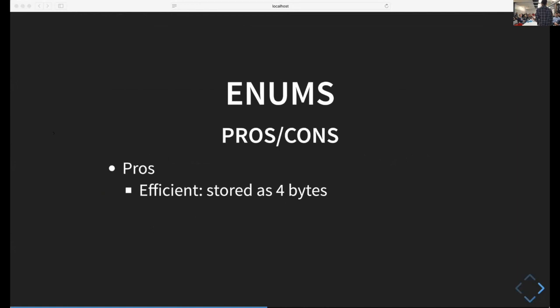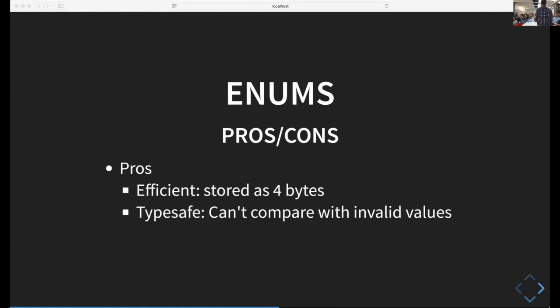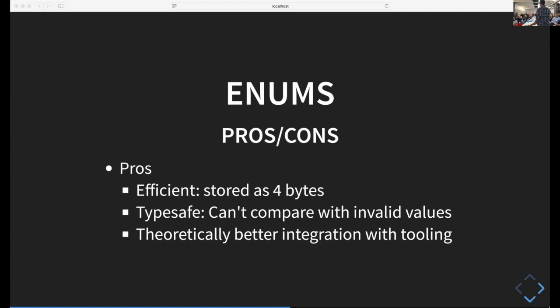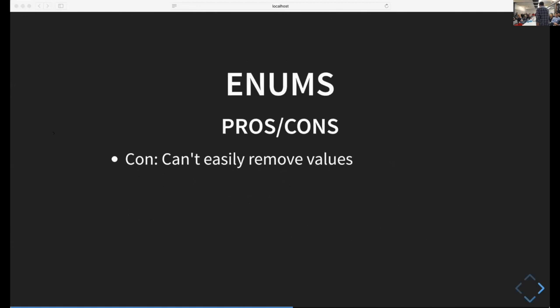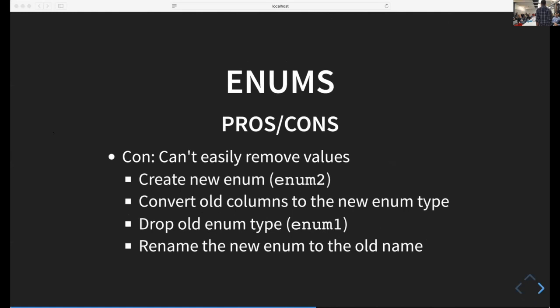The pros are that enums are efficient - stored as just four bytes, they're quicker to compare. They're type safe - you can compare them with invalid non-matching values. There might be better integration with tooling. The big con is you can't easily remove values. You need to create a new enum, convert all the old columns using the new enum type, drop the old enum, and rename the new enum to the old name.